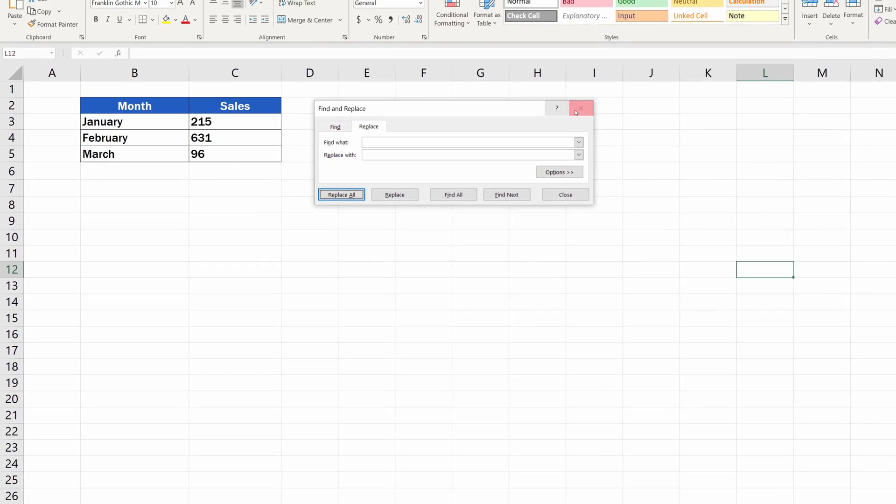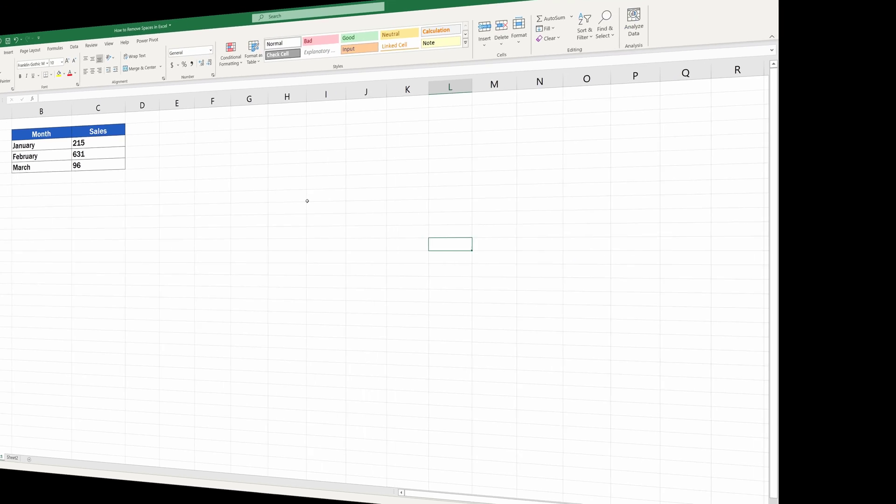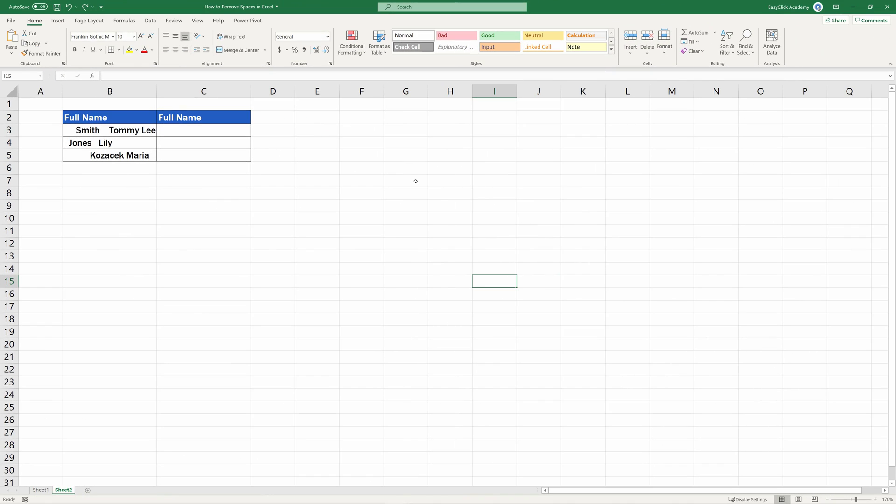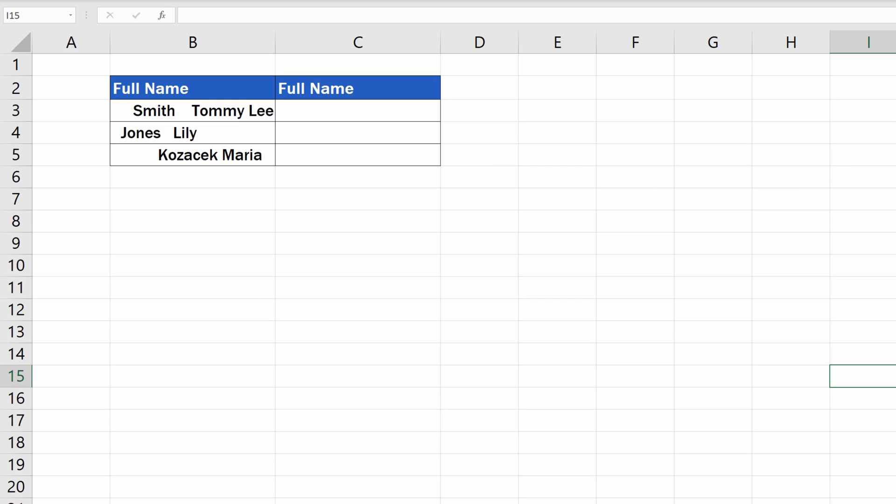But, let's have a look at the second way. We'll change sheets and use this data table containing texts, which consists of more than one word. In this case, we need to remove only the leading and trailing spaces and redundant spaces between the words, but we want to keep a single space to separate two words.